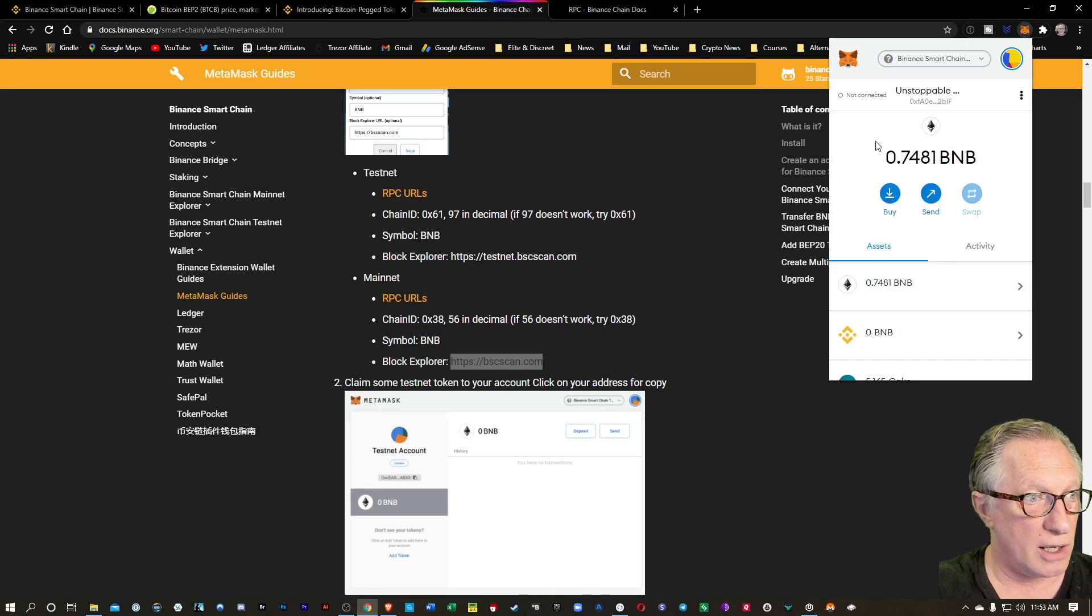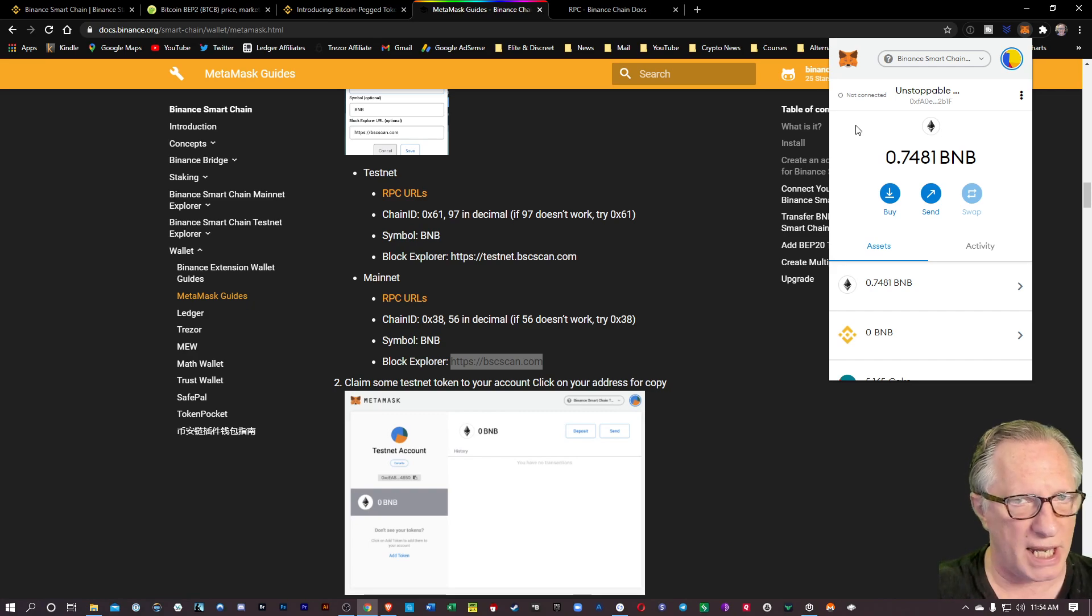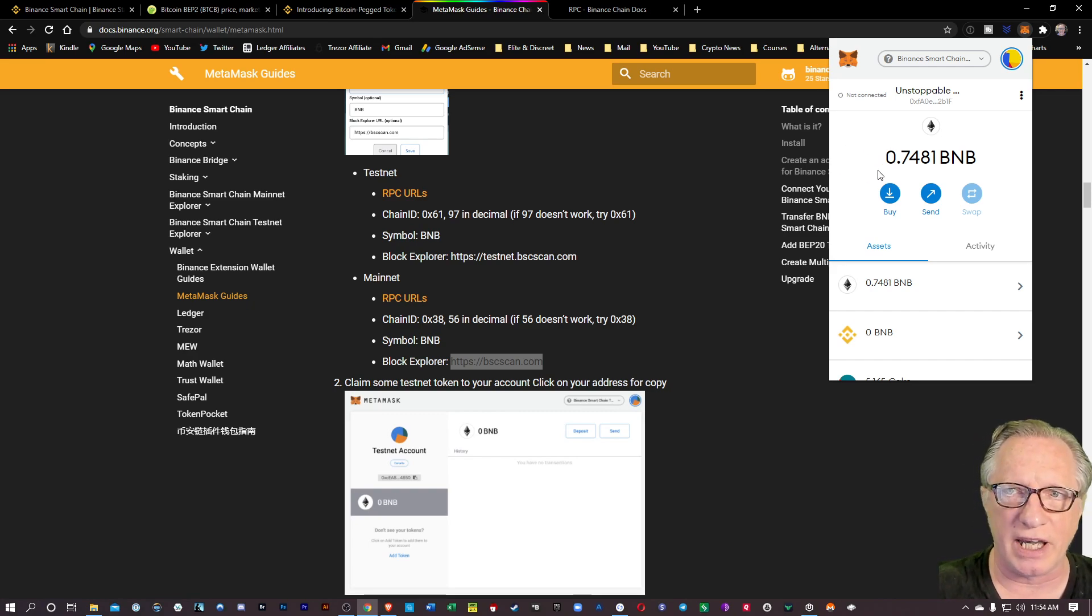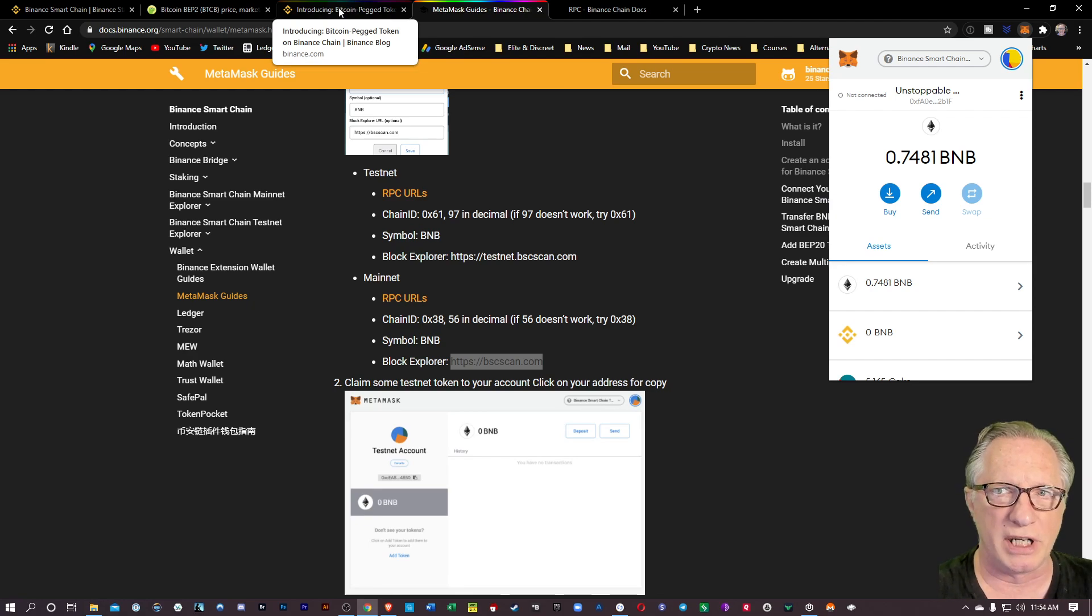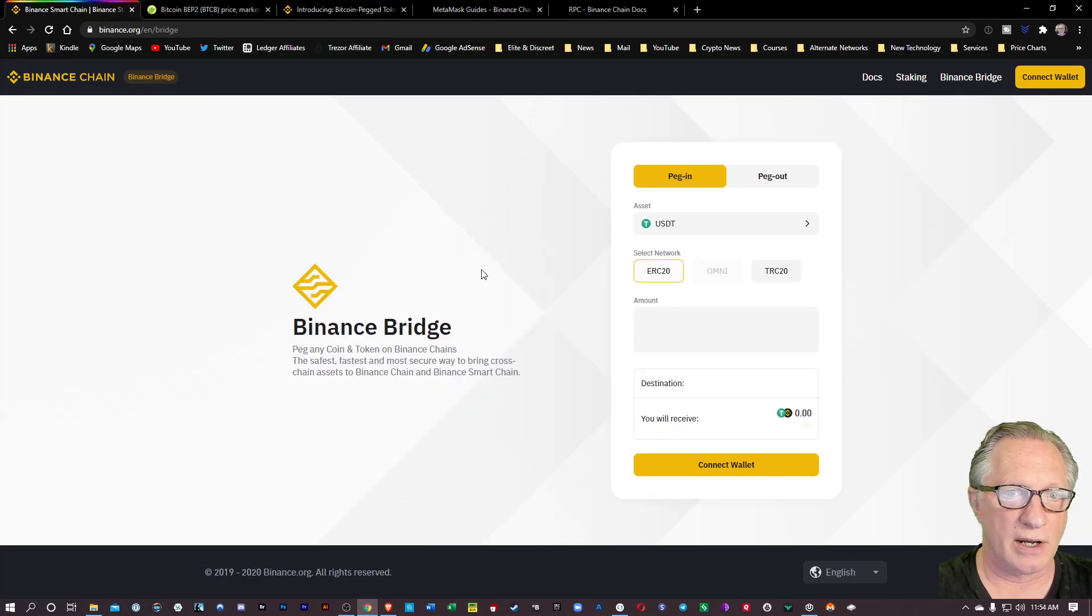Now that we've prepared our wallet, let's move some Bitcoin in there by converting it on the bridge. So let's go back over here to bridge.